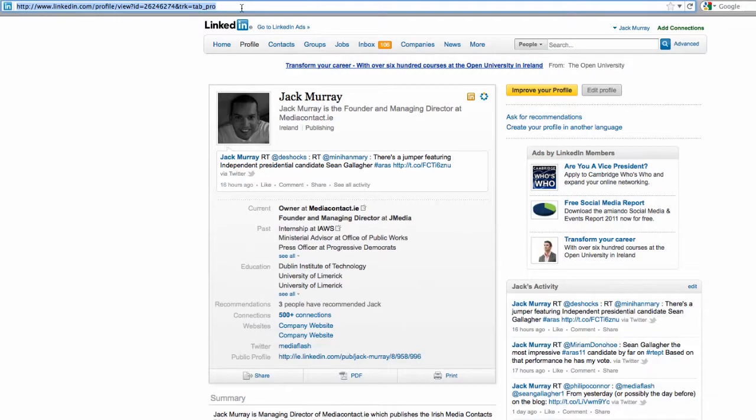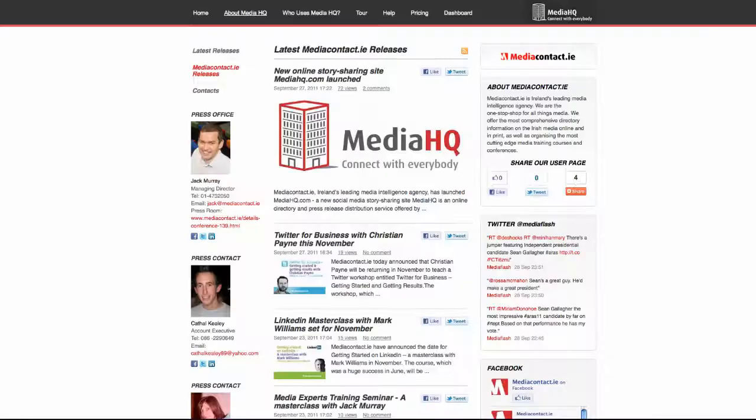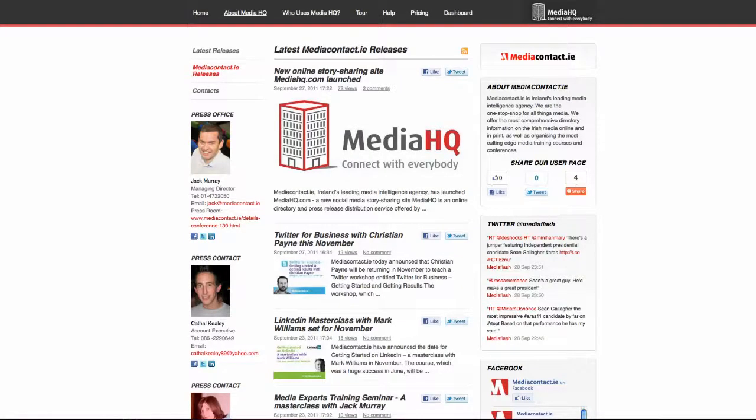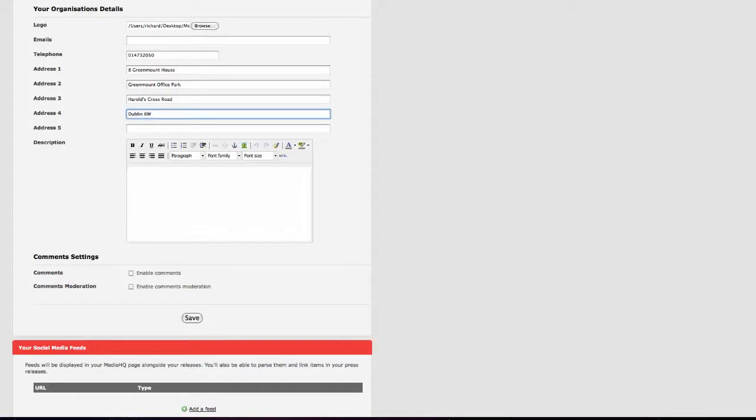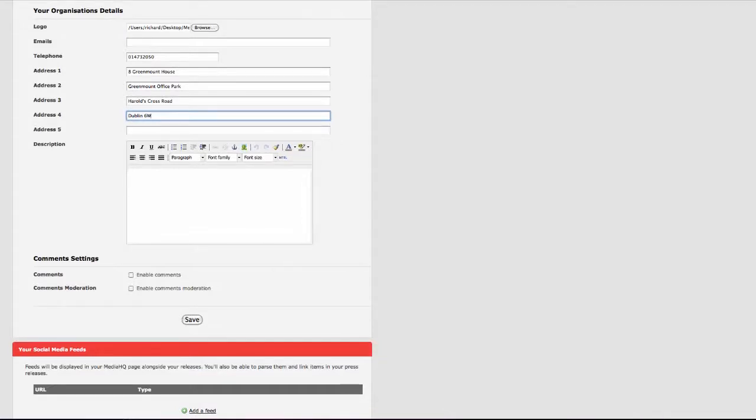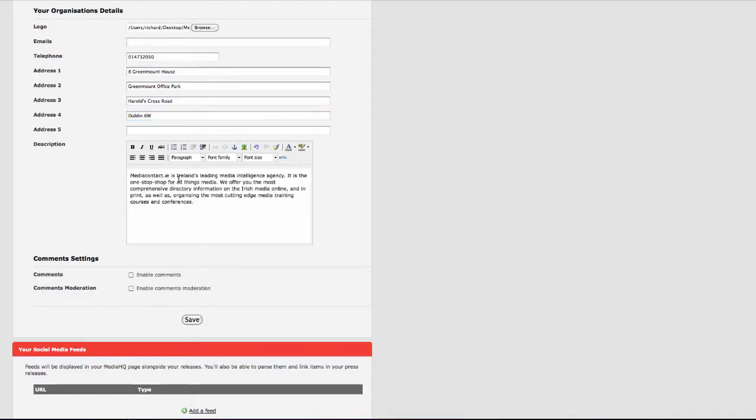Now let's look at how my completed profile looks on the system. Now it's time to fill in your organization details for your story page. Please put as much information as possible here. Under the company description, tell us what you do.